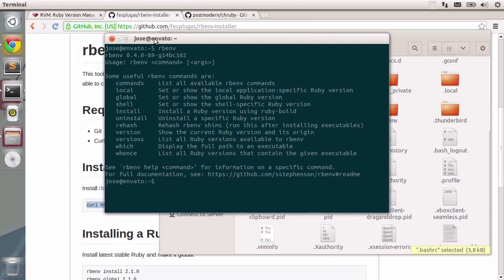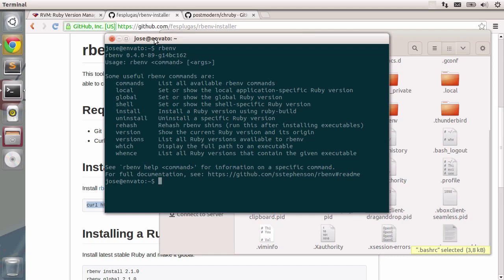So, to sum it up, rbenv is actually a load of different commands that you can use on the terminal. You use the script to install all of them. And then you need to make them available in your path.